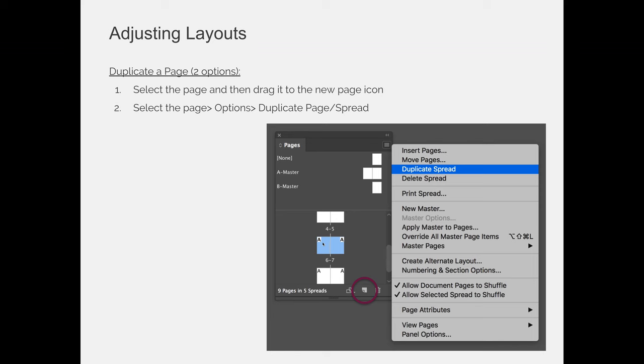You can also drag and drop your page to the new page icon. If you hit the new page icon, you get a new blank page. But if you click and drag page 6 to the new page icon, it will duplicate page 6.